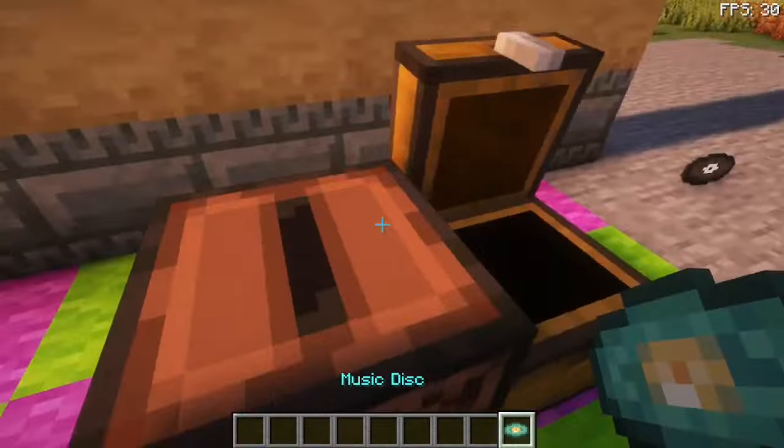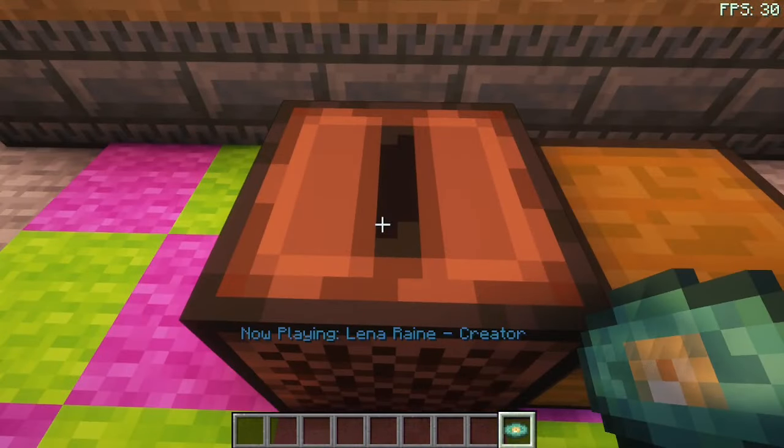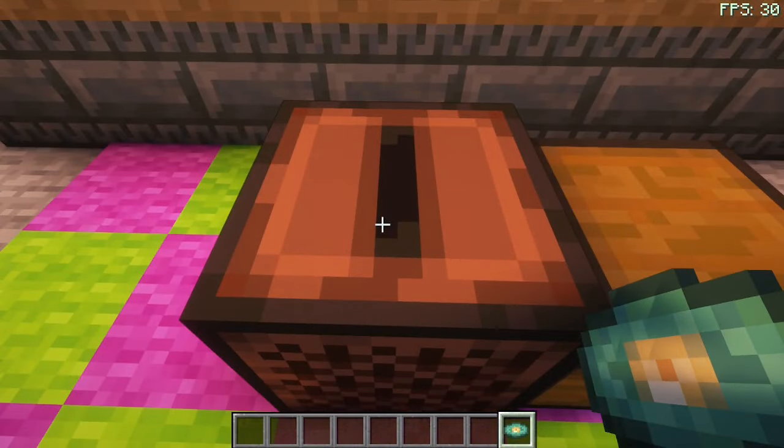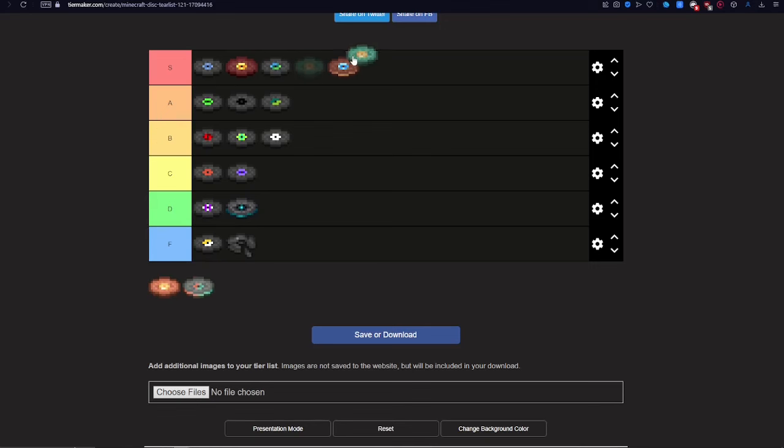Next up is Creator. Like I said in my previous video, which you can watch here, this is my new favorite disc, and it's going in S.